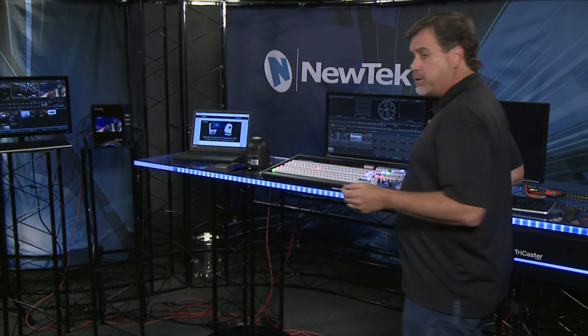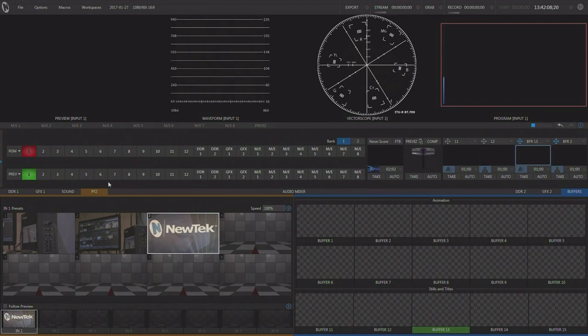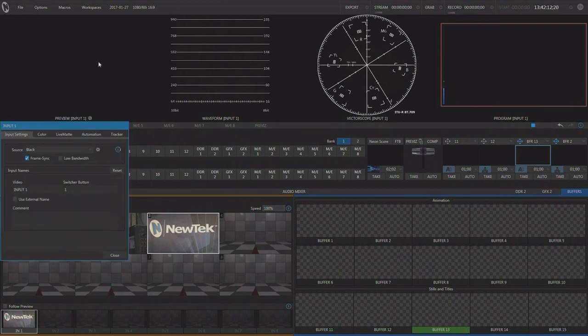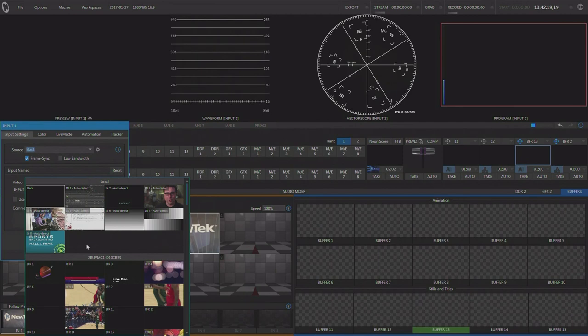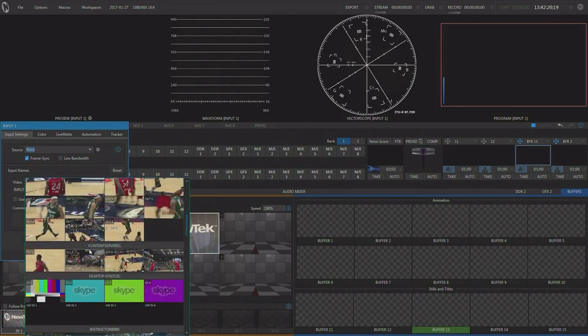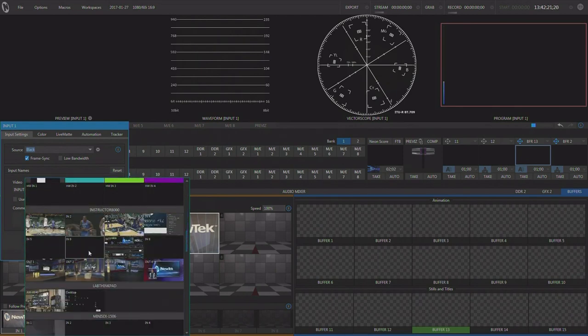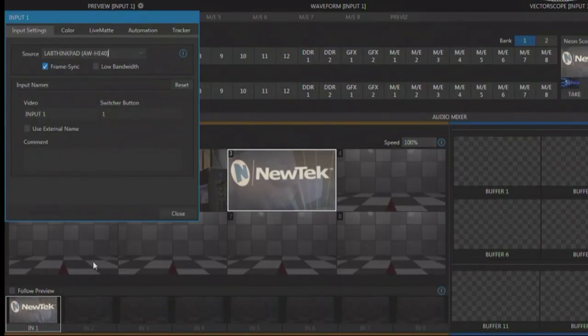We happen to be using a TriCaster 8000 in this example, and now that that camera's video is out on the network I can look at my NDI sources and I can bring that NDI source from that camera directly into my production system and I have that camera right here.